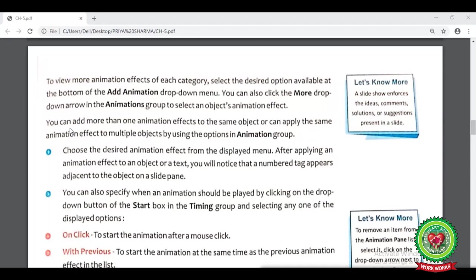We can add more than one animation effect to the same object, and we can also add the same animation effect on multiple objects. Whenever we add any animation effect to an object, you will notice that a number tag will appear next to the object on the slide pane. Now let's see it using practicals.